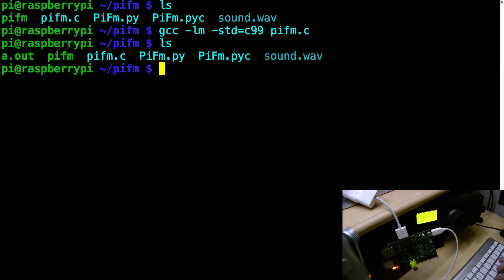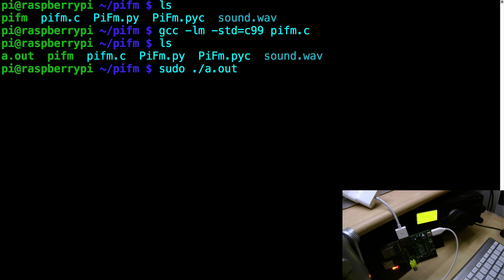To run this we actually need to run it using sudo. Pi-FM directly accesses the memory of the Raspberry Pi and you can only do that as root. So we use sudo. And then we specify what sound we want to play. And that's it. When I press return this should start broadcasting.